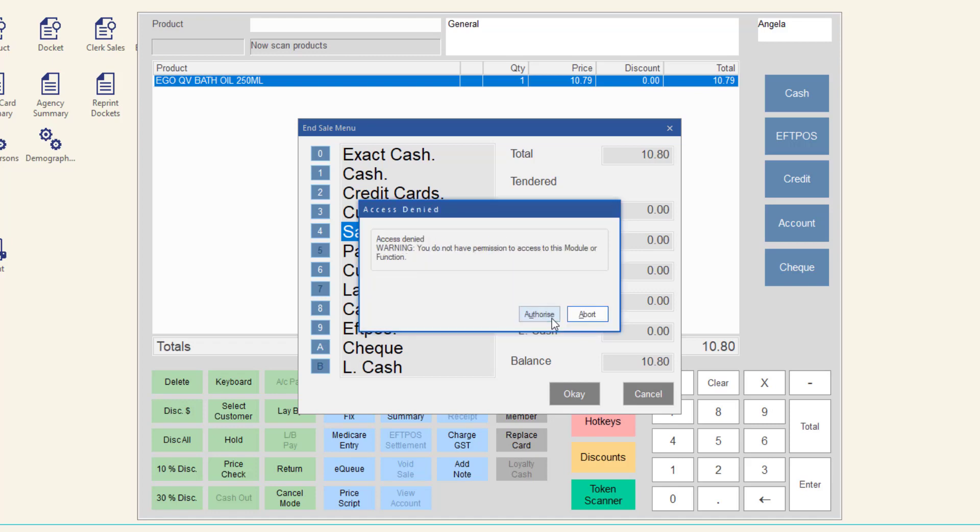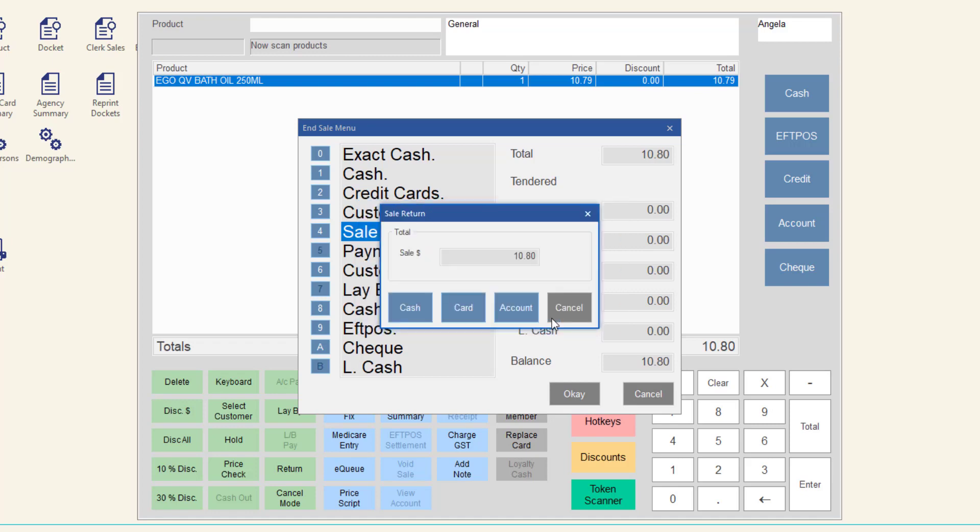If you do have permission to process refunds in Minfos or after the supervisor has entered their details, the sale return window will display showing the product's return price.